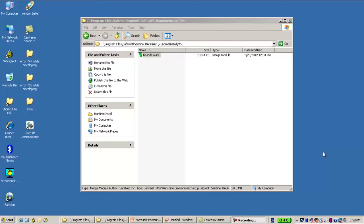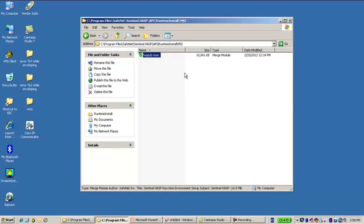Hello, this is Eli. I'm from SafeNet Hasp Technical Support. This session is about Hasp DS MSM, which is our driver installer using the merge module. It resides under C Program Files, SafeNet Sentinel Hasp API Runtime Install MSI.